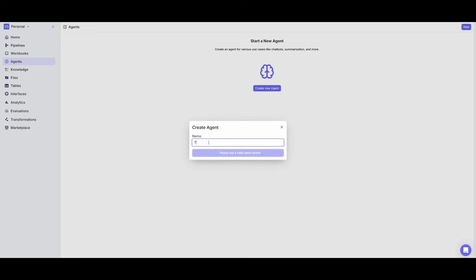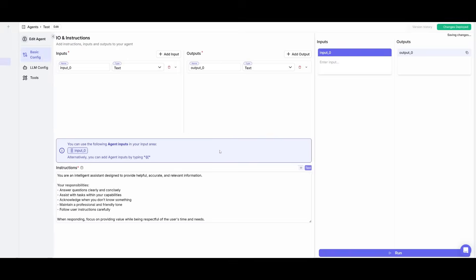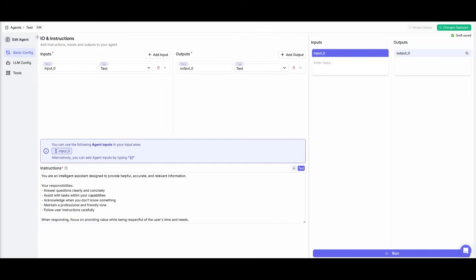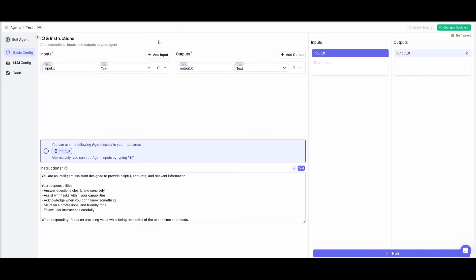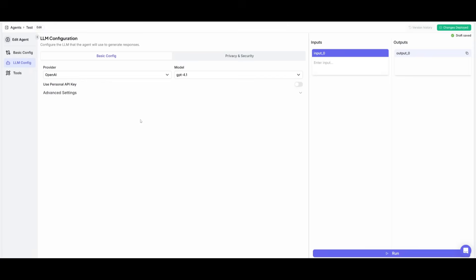So let's just name this a test agent and create it. This is a simplified way for you to create agents that could be configured with tools, with large language model configurations, and with basic configs. This is where you can add various inputs and outputs within this dashboard. You can give the agent an instruction like you can answer basic questions or assist with tasks within your capabilities. You can select various large language models.